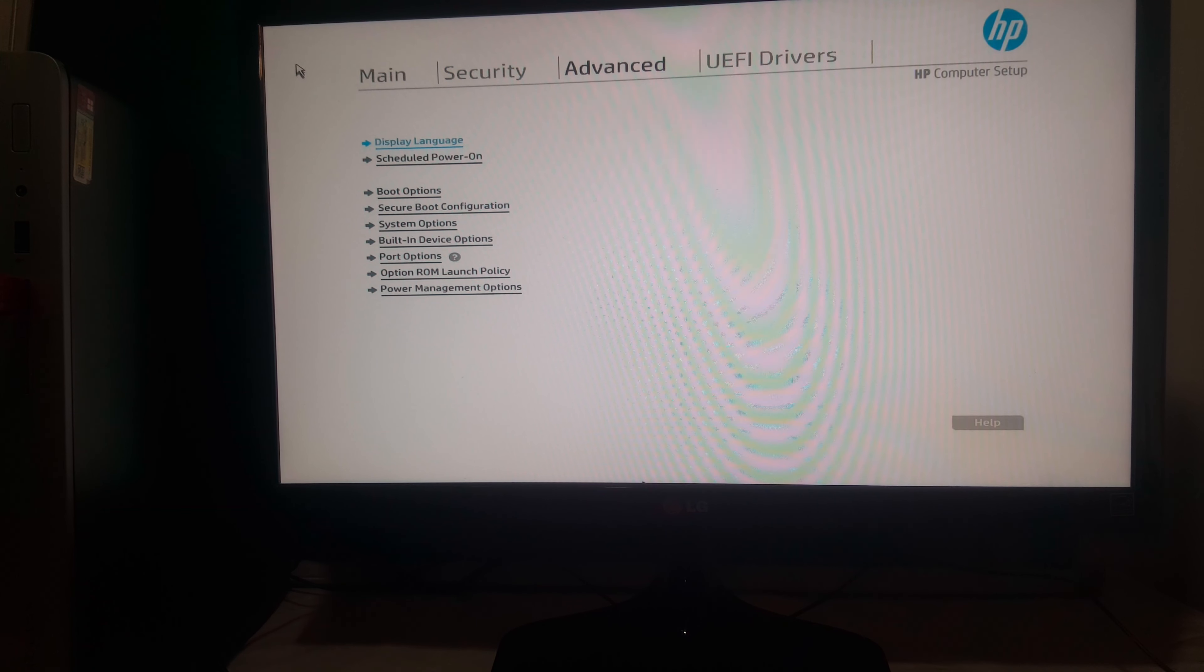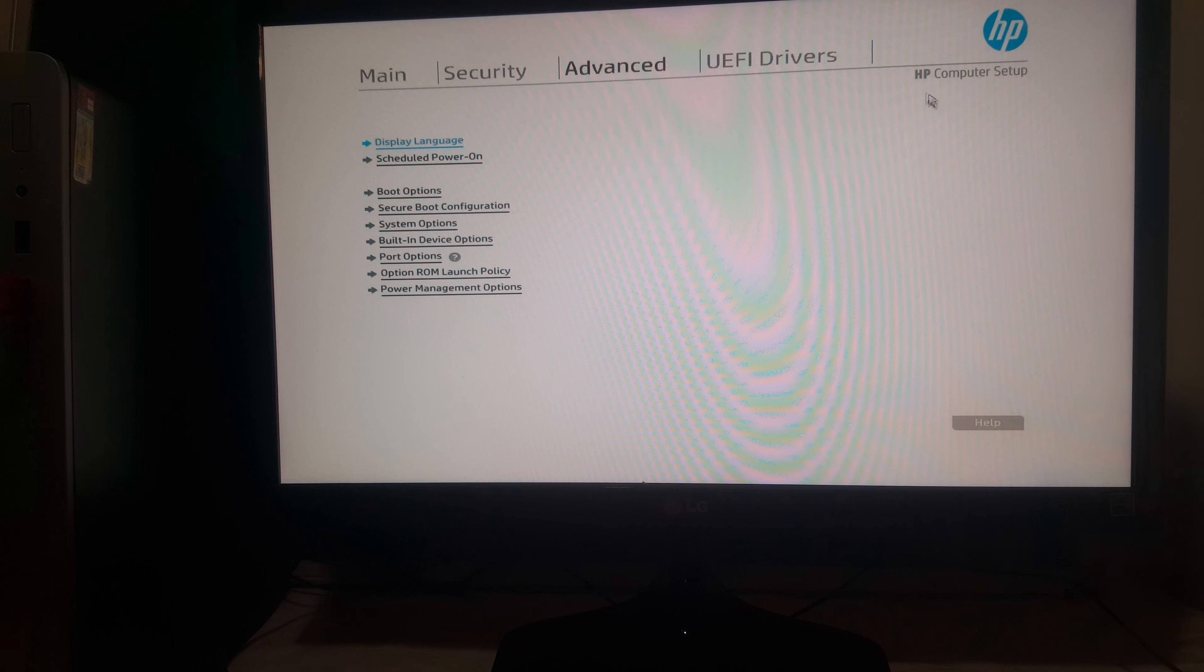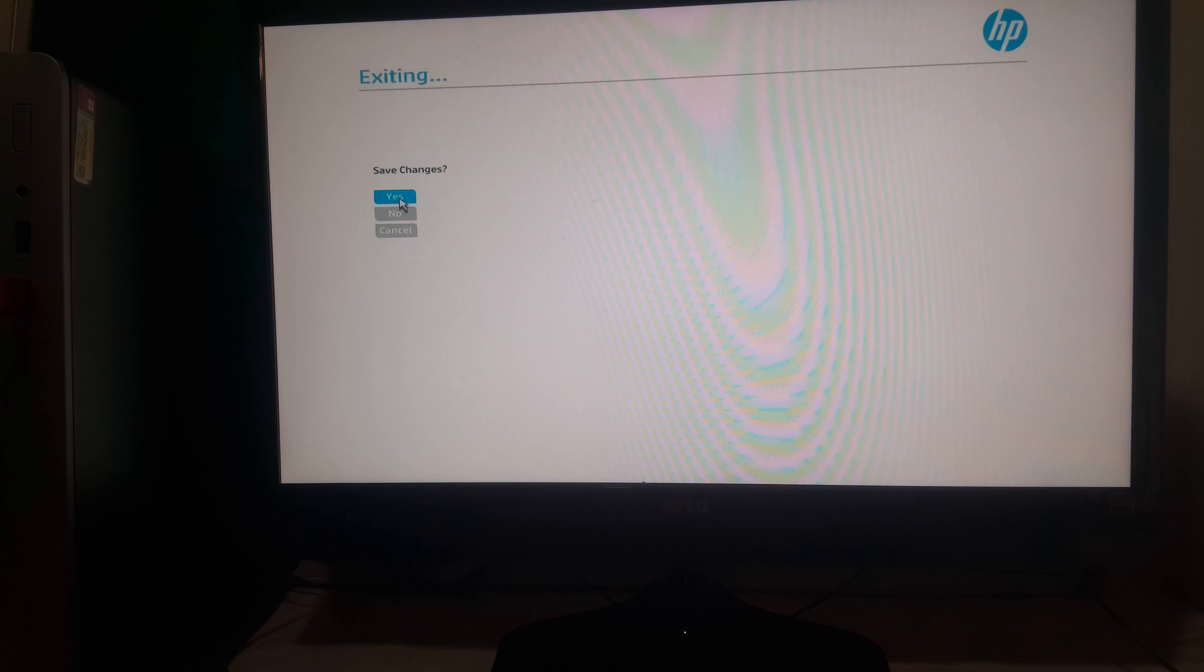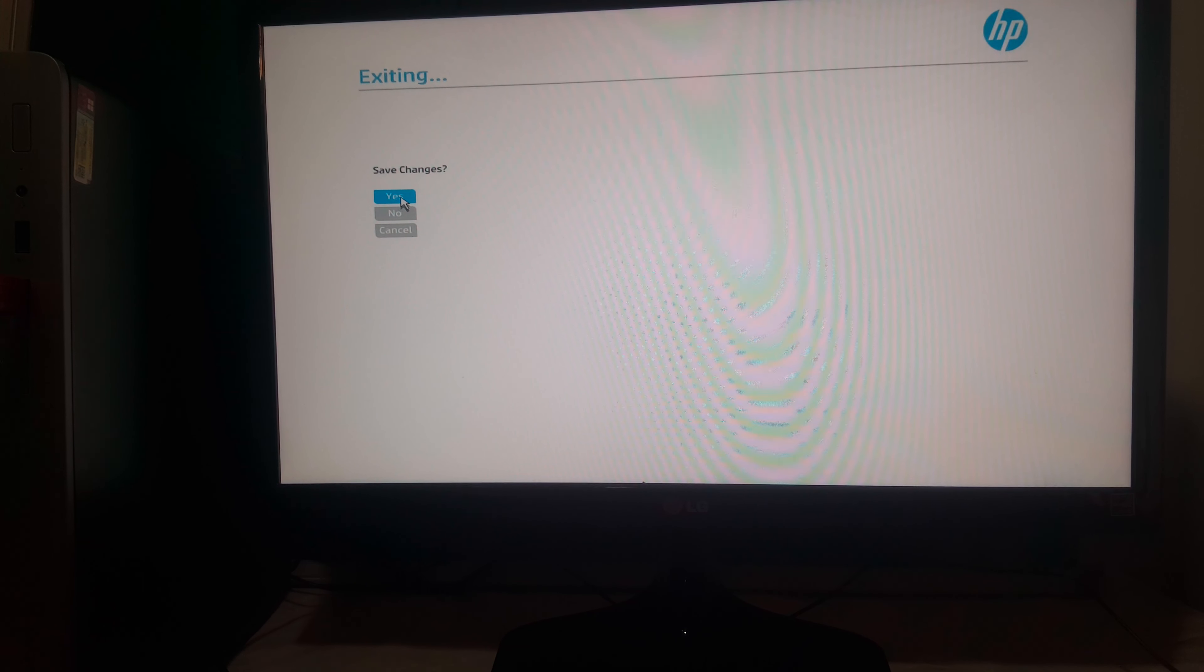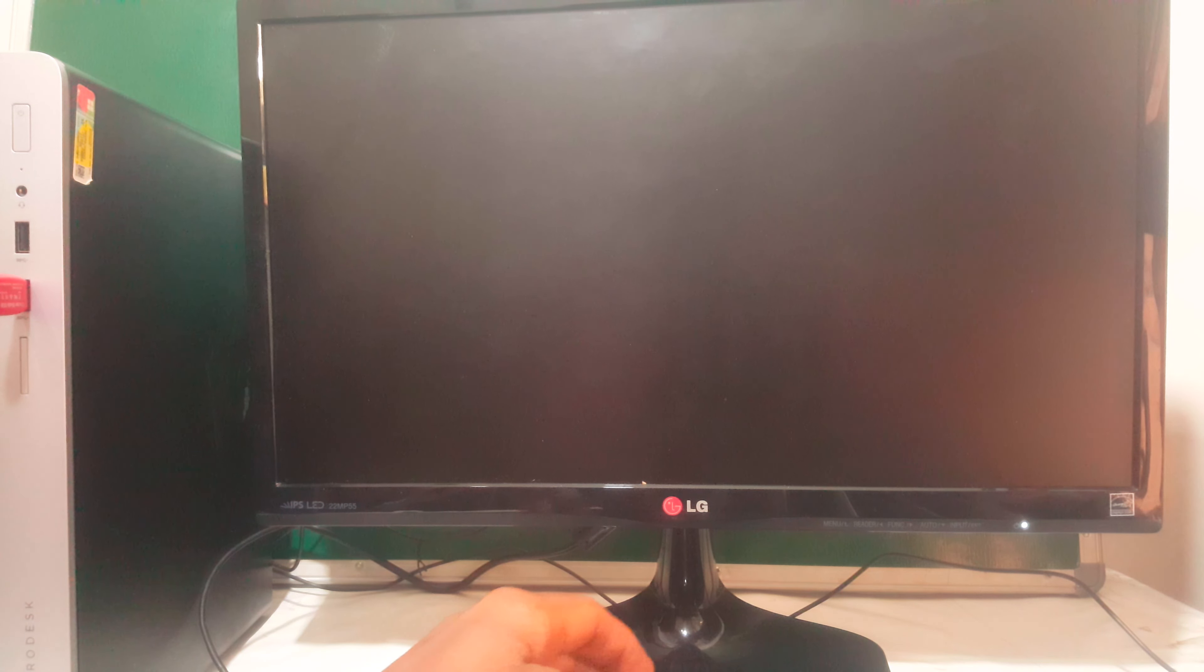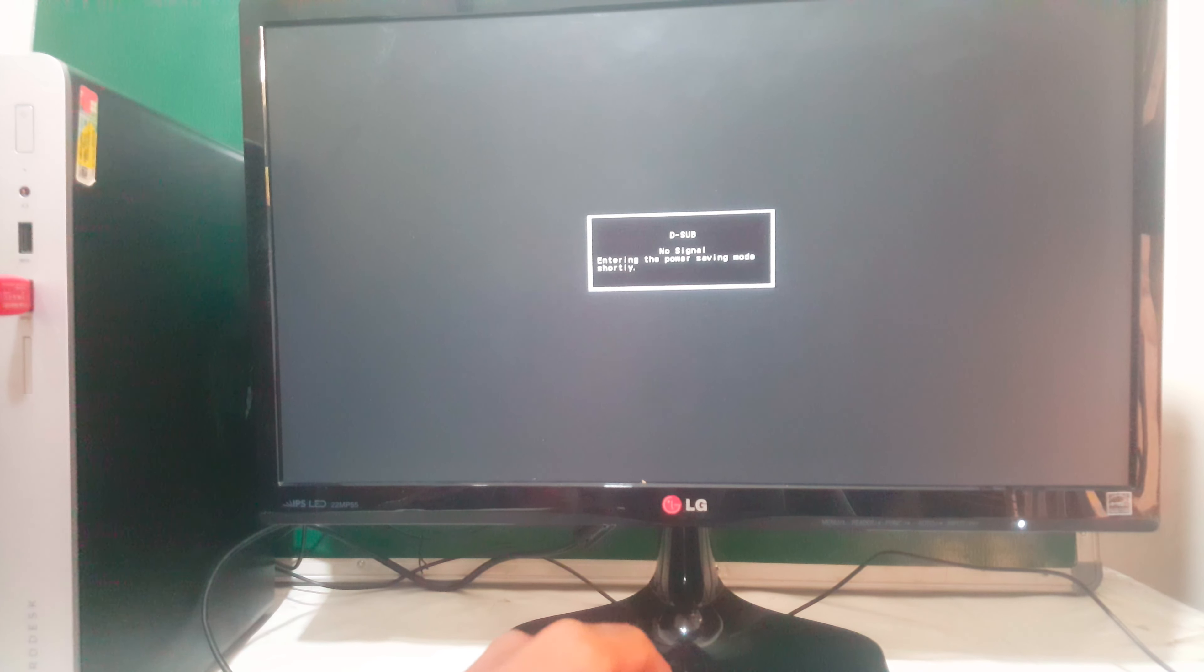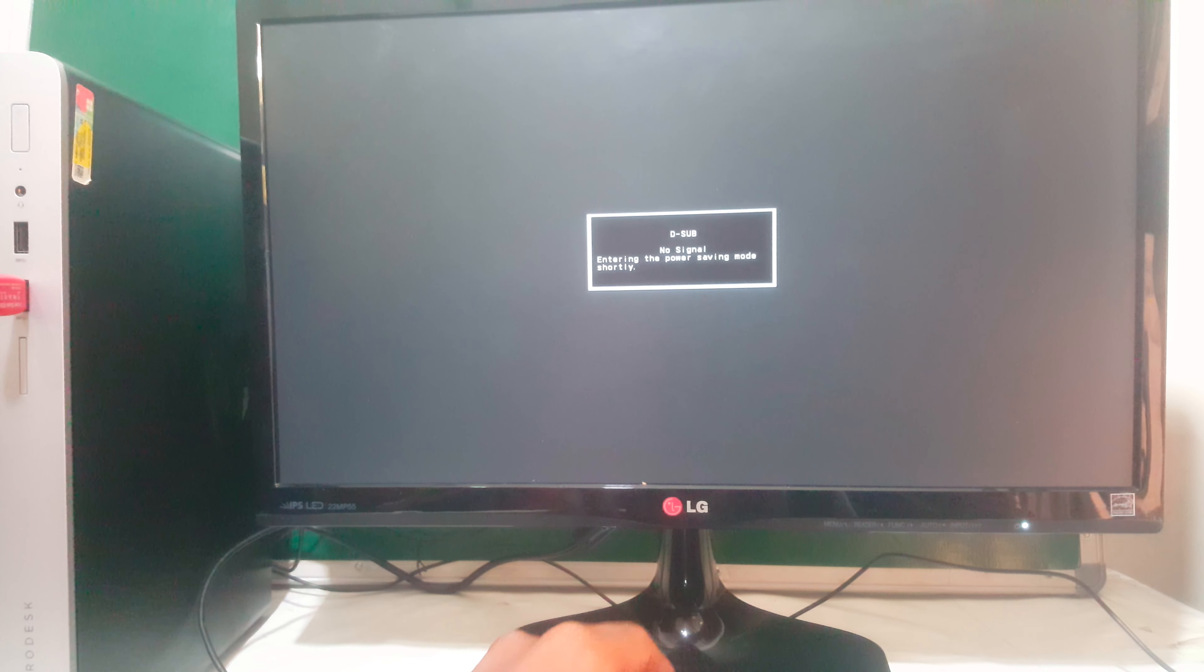So I'm going to click Control Alt Delete to restart or you can click Escape, then save changes. Then when the computer reboots, you're going to click F9 so that you go to the boot menu.